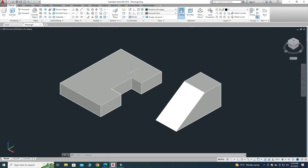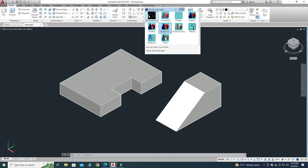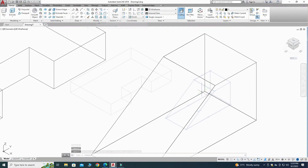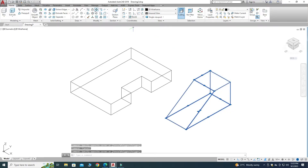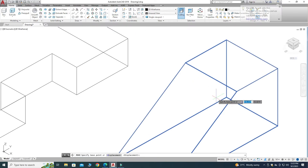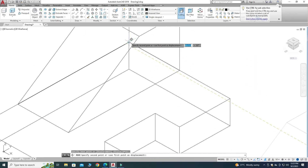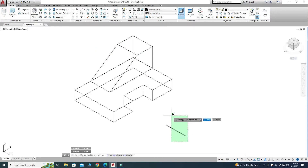Now we will place this rib part onto the base rectangle. I will change the view to 2D Wireframe so I can see the vertices. I'll select the rib, use the Move command, select this vertex as the base point, and snap to this point on the base. Now the rib is placed onto the rectangle. I will delete the extra line.